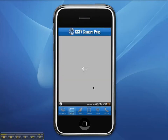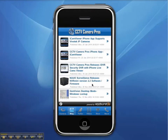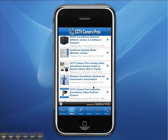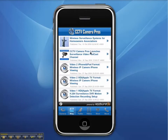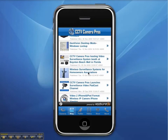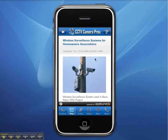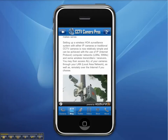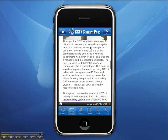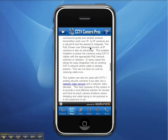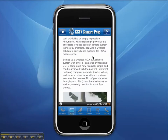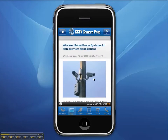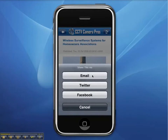Next, we click on the blog link and a list of the latest articles from CCTV Camera Pro's is displayed. We can read any of the full articles by clicking on the article titles. Users can also share any of these articles by clicking on the share button.